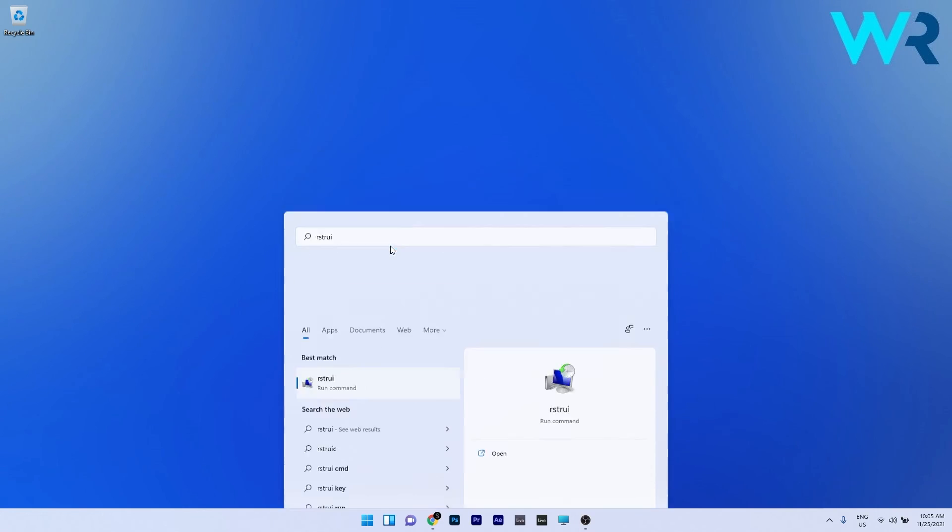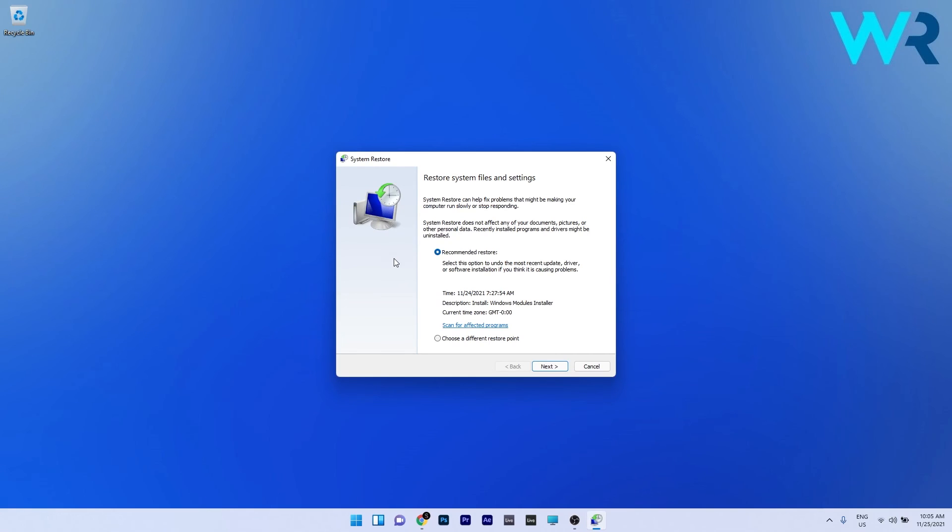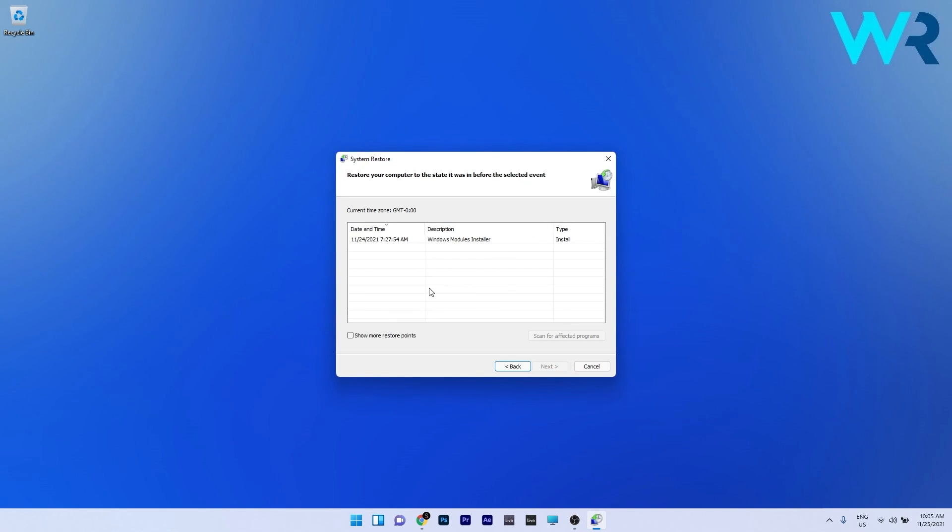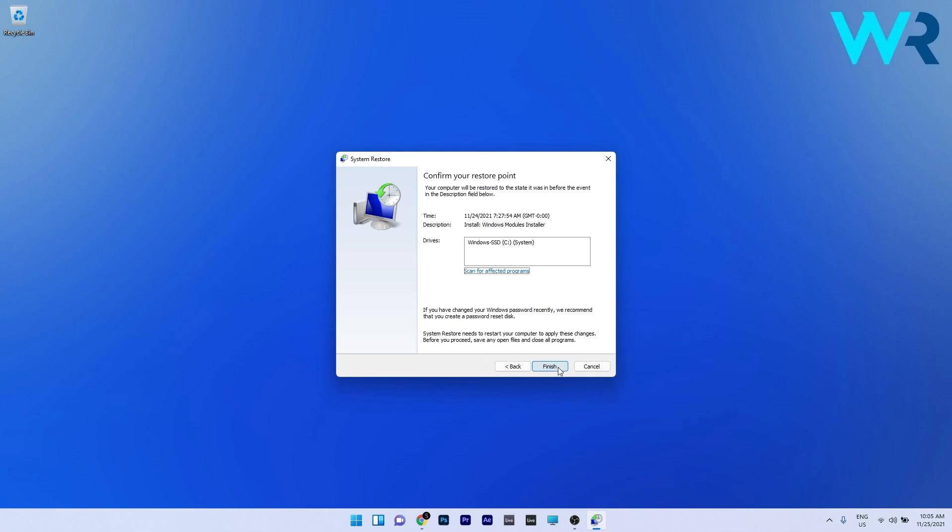In here, make sure to select choose a different point and then click on next. Now choose the earliest point in time so you can go before the problem arose, then click on next and lastly press the finish button to start the restoration procedure.